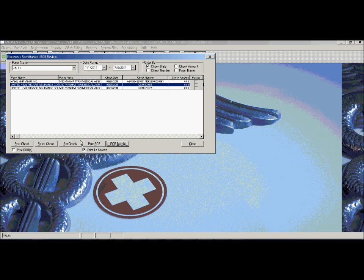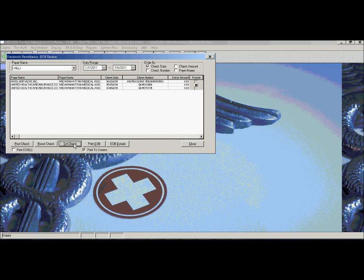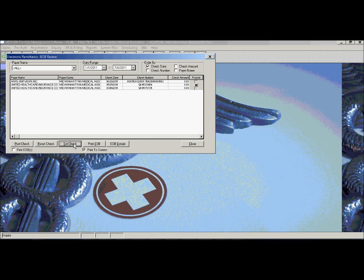When the EOB is posted, all payments will be dispersed out to the various claims, as well as any deductibles and co-insurances will automatically be calculated. If a secondary insurance is present, the system will automatically flip it to the secondary bill type and rebuild the claim. Or, if there is a deductible, it will forward on the balance to the patient and produce a patient statement that can be printed and mailed to the patient.